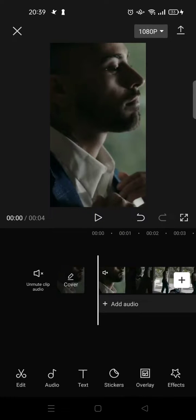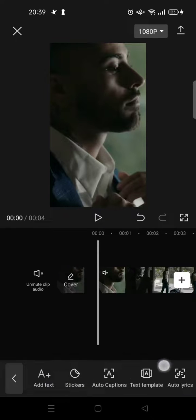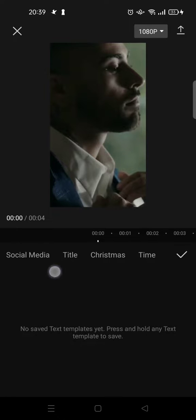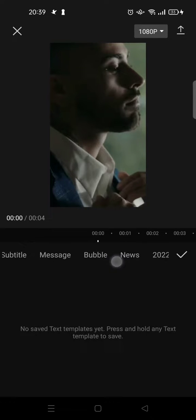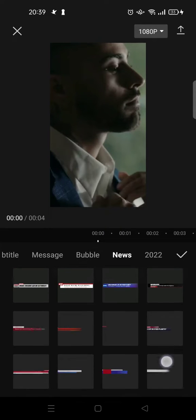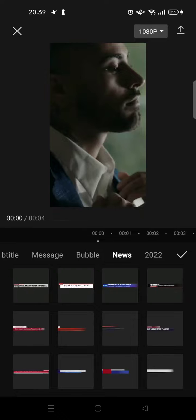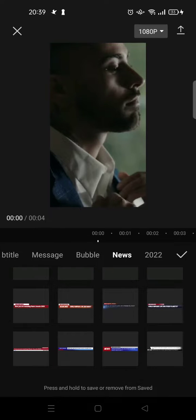First, after you open CapCut and import your video, click on Tags, then go to the Tags Template and click on that. Here, add the category and swipe until you find the News category. Then you can choose whichever one you want to use or whichever one you like.